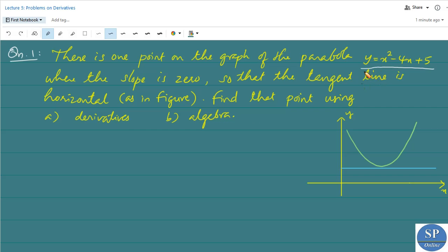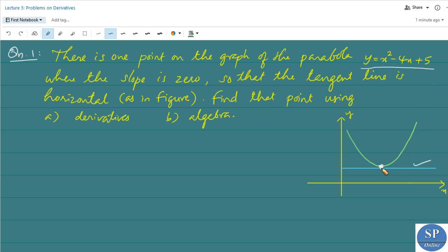We are given a parabola y = x² - 4x + 5. On the graph of that parabola there is a point at which its slope is 0 — that is, the slope of the tangent line or the slope of the curve is 0. Slope equals 0 means the tangent line is parallel to the x-axis, or the tangent line is horizontal.